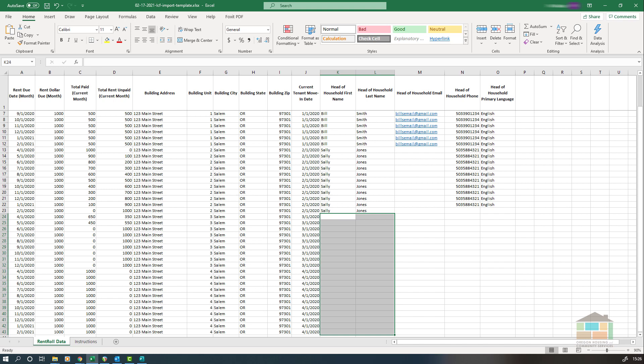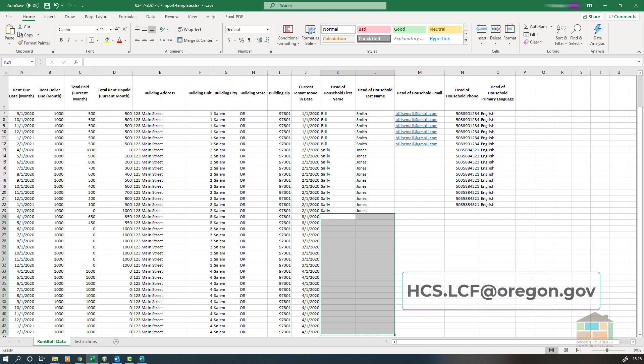This covers how to properly fill out your rent roll spreadsheet. If your property is somewhat different, the principles explained here should still help you fill out your rent roll spreadsheet efficiently and properly. If you have questions, please feel free to reach out to the Landlord Compensation Fund staff at hcs.lcf@oregon.gov.